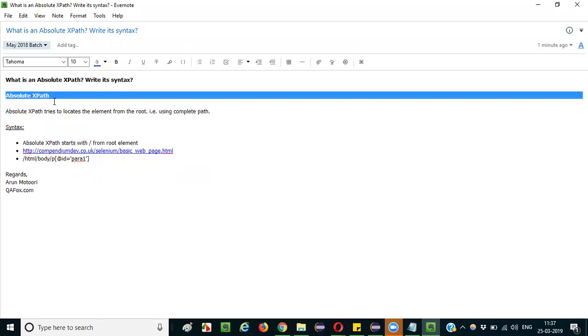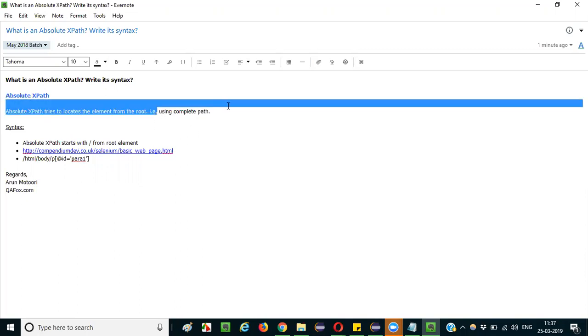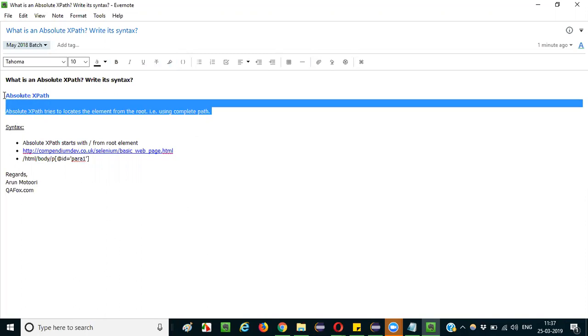So what is absolute XPath? Absolute XPath is an XPath expression which tries to locate the element from the root, using the complete path. It will try to locate the element, that is nothing but absolute XPath.